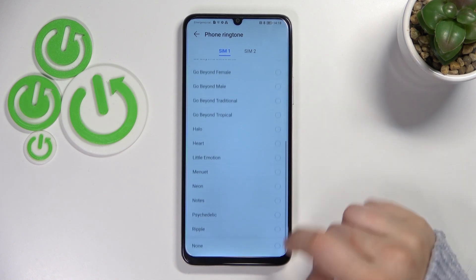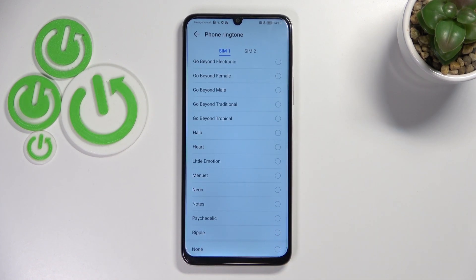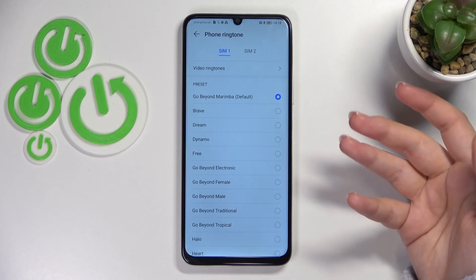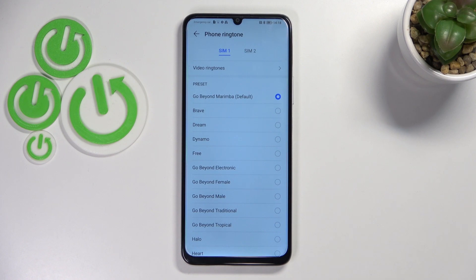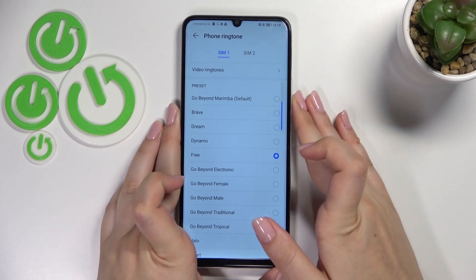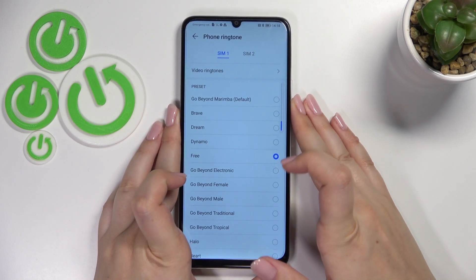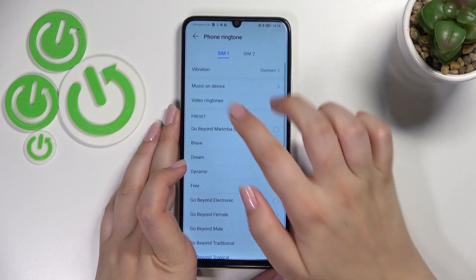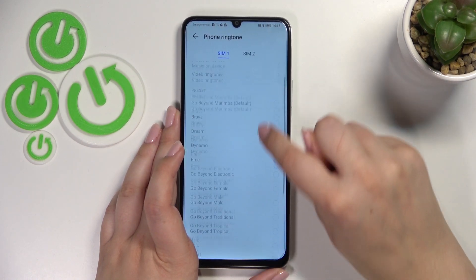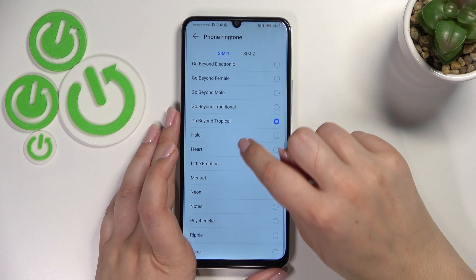At the bottom of the list we've got the option 'None,' which simply means that after picking it your device will not use any ringtone to notify you about the incoming call — so it's up to you if you find this option useful or not. If you'd like to listen to how a particular ringtone sounds before setting it, you just tap on it. Let me turn the volume down a little bit. Your device will at the same time apply the vibration, which we can also choose here — you can pick none as well.